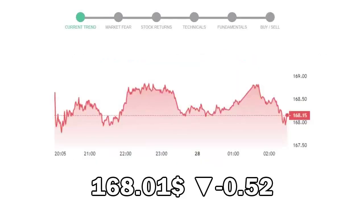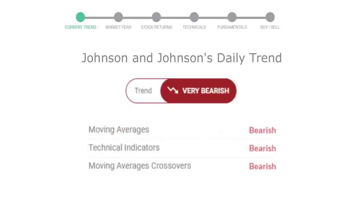Johnson and Johnson closed at $168.01 with a decrease of negative 0.52% in the last trading session. Looking at today's trend indicators, the moving average is bearish, technical indication is in downtrend, and overall daily trend for the stock is in very declining trend.